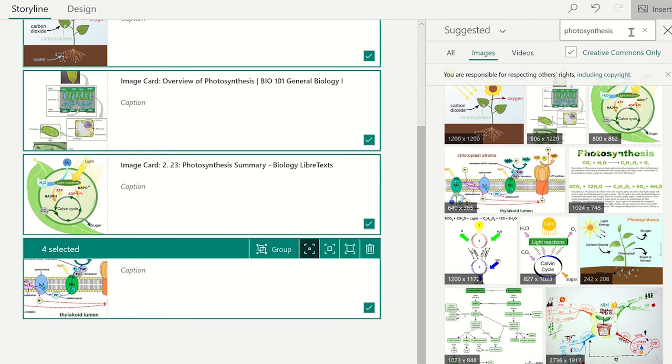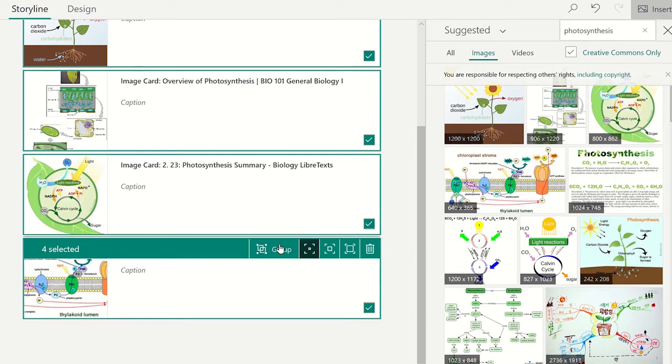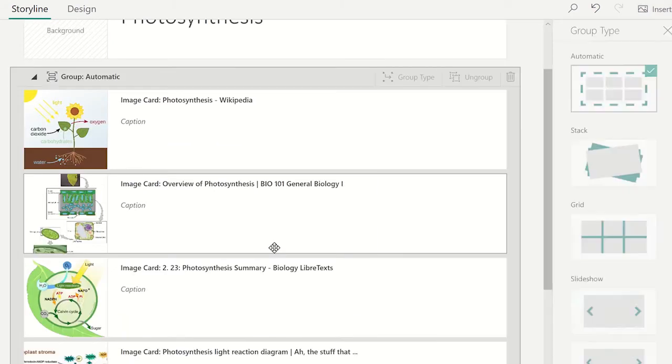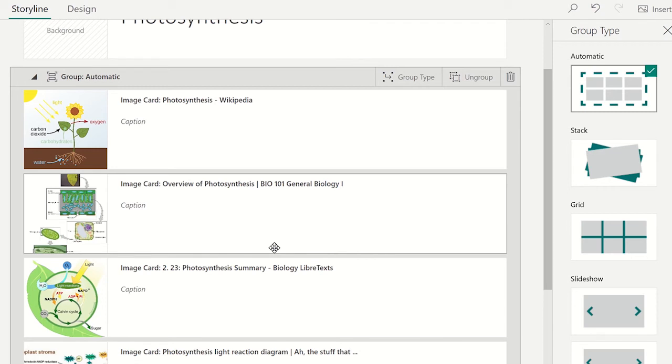If multiple images have been added, you can organize them by clicking on the group. This will display the grouping types such as adding the media as a stack, grid, or as a slideshow.